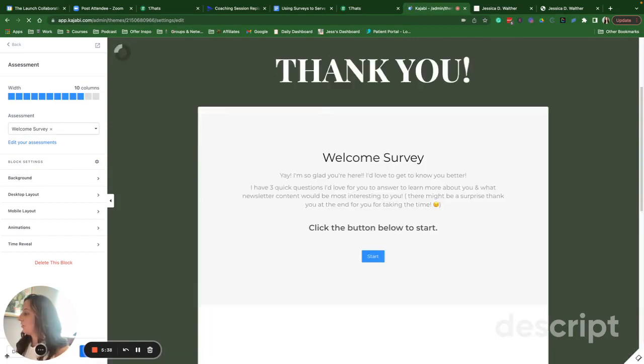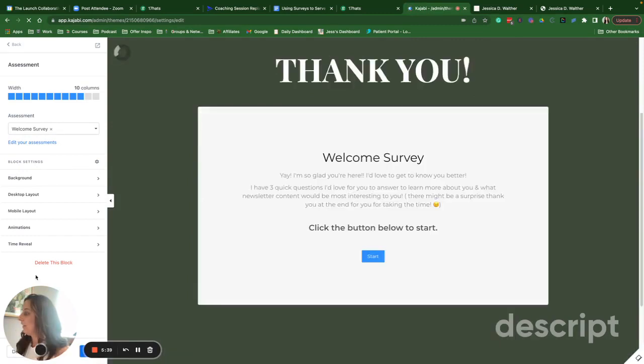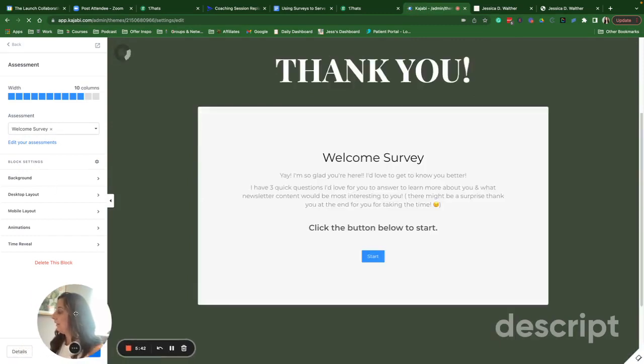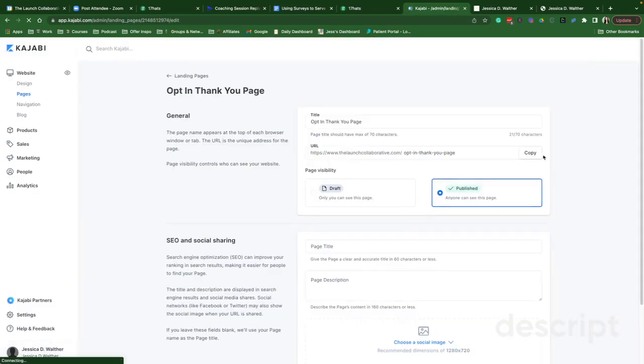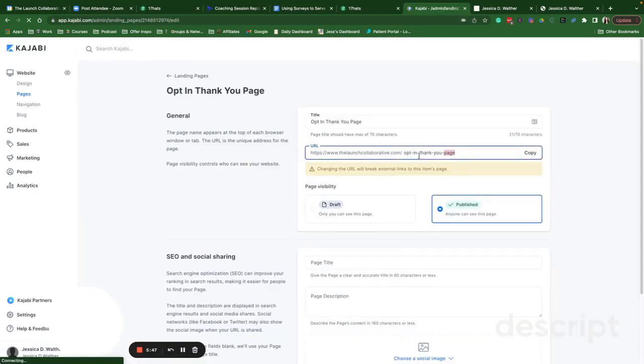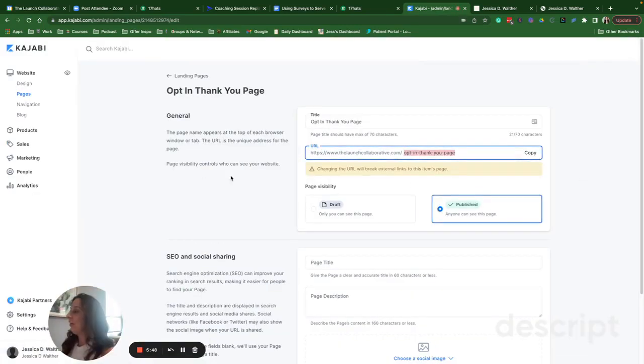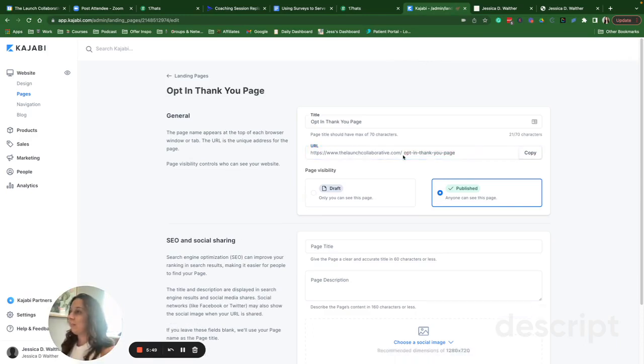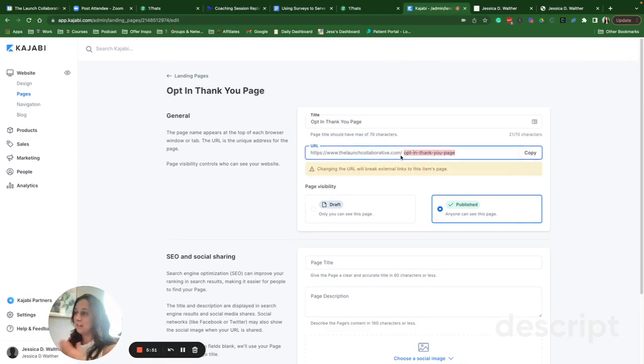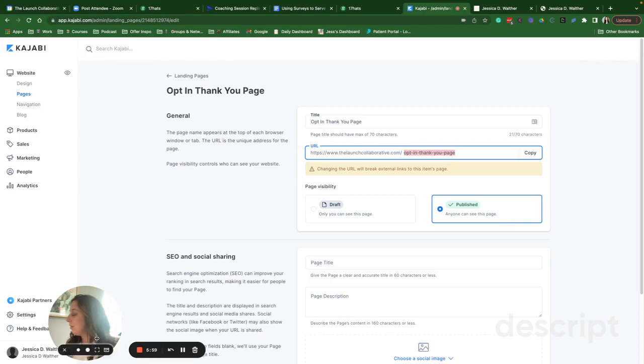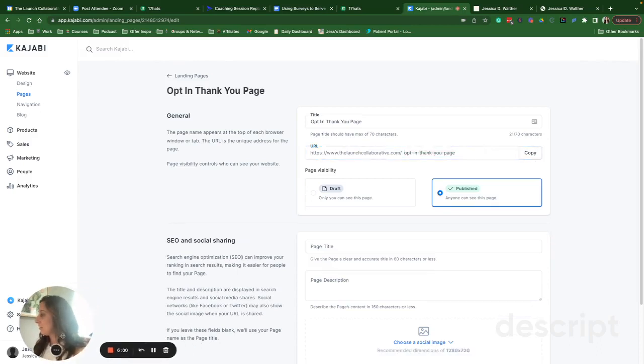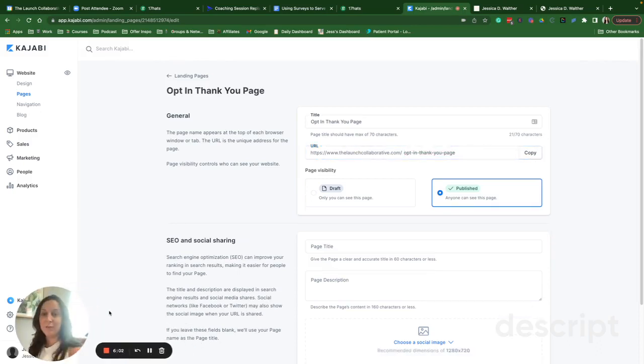Always make sure to change the URL link too. So if we click in the details, make sure we change the URL to say opt-in thank you page. And then I'm going to include that link in case they don't take it once they subscribe or after they purchase. I'll include that either in their onboarding or in their welcome sequence as well, just so I can give myself the best chance of gathering this valuable information from the customer.